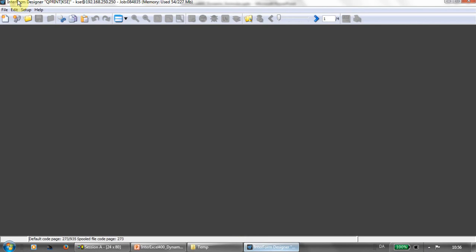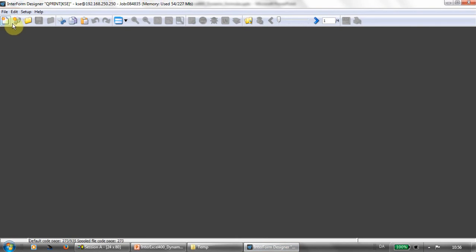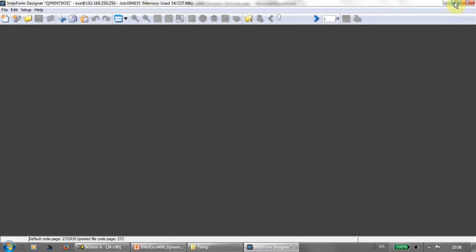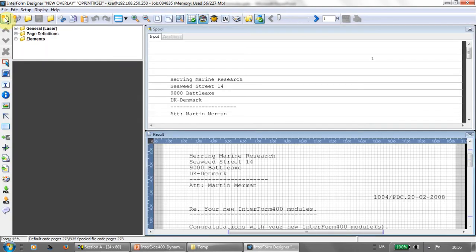Now, the designer has started up and we can create a new... First of all, let me maximize the designer. Now, we can create a new empty overlay, which is actually the recipe for the design.